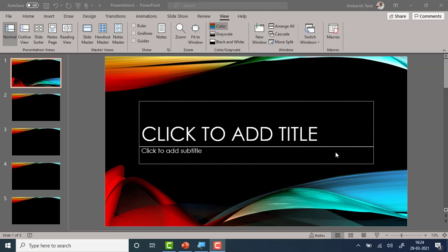Hi. Thank you for tuning in. I am Ambarish, a Mumbai-based Microsoft Certified Professional, and this video is about Microsoft PowerPoint. In this video, I would like to demonstrate how to display slide X of Y in a PowerPoint presentation.